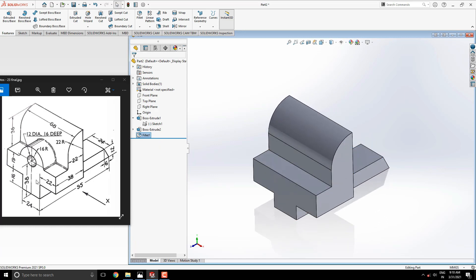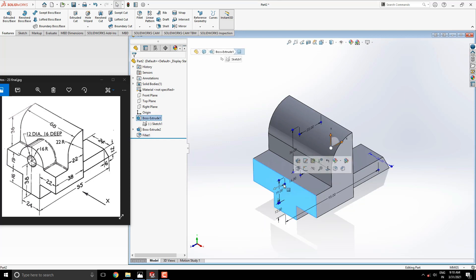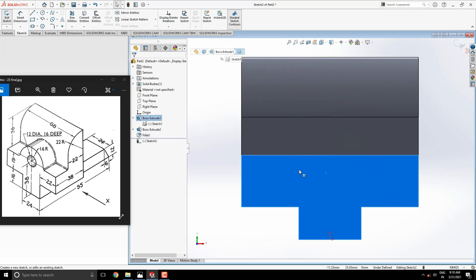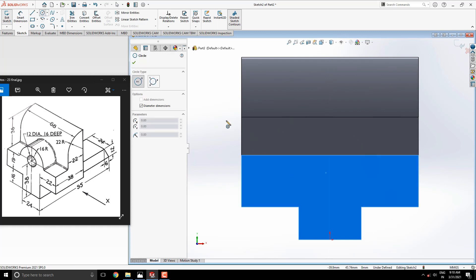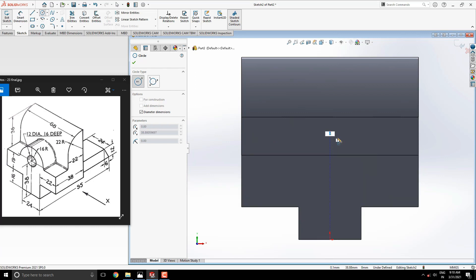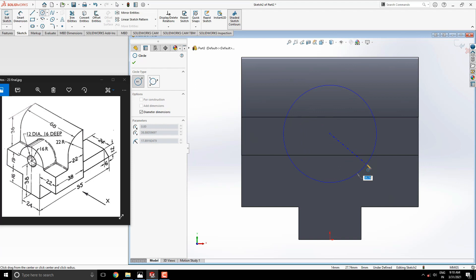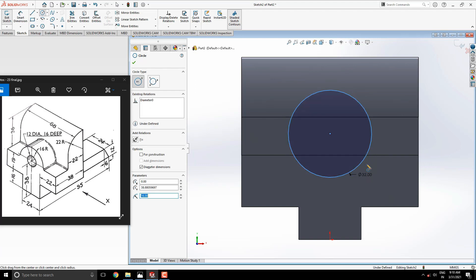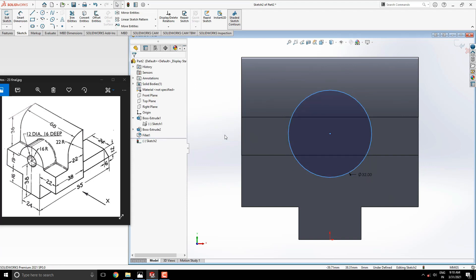Now we make this circular part. Select this face for the sketch. Select the circle tool. We get tracking references from this midpoint for the center point of the circle. Draw the circle of diameter 24 millimeters. Set the dimension from the bottom line to the center of the circle.